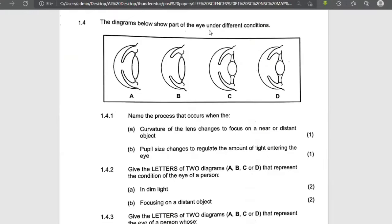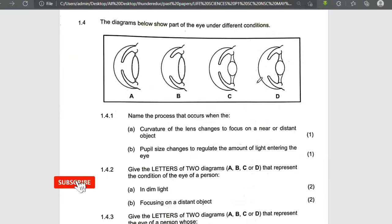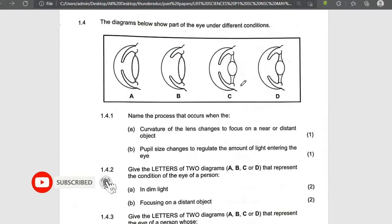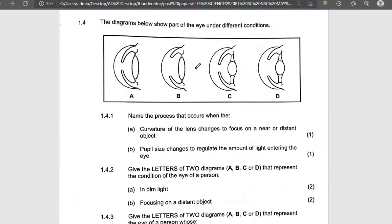The diagram below shows the eye under different conditions. What makes them different is the lens.